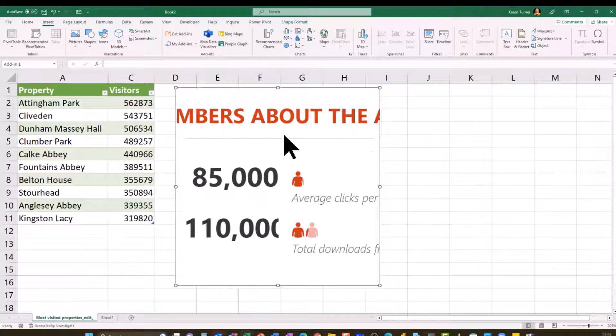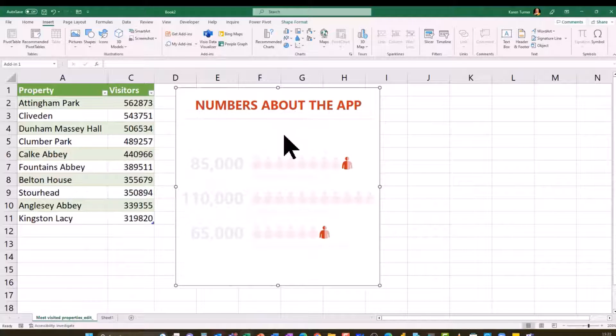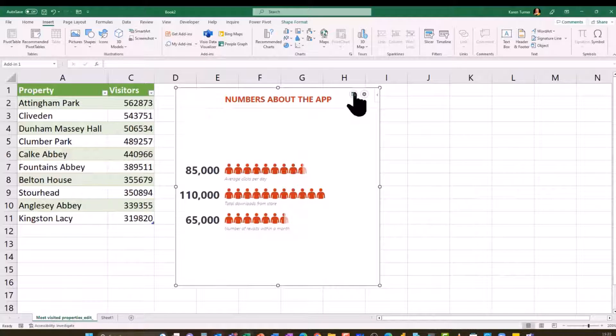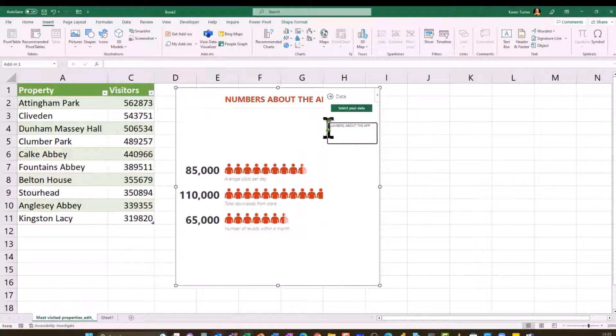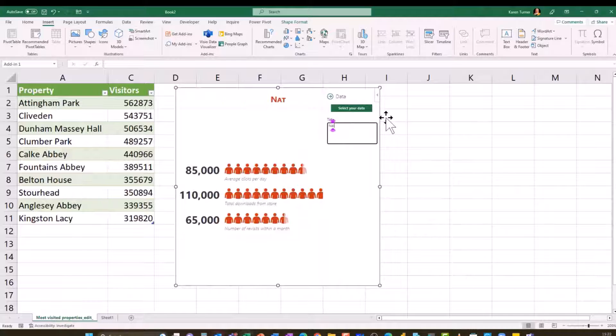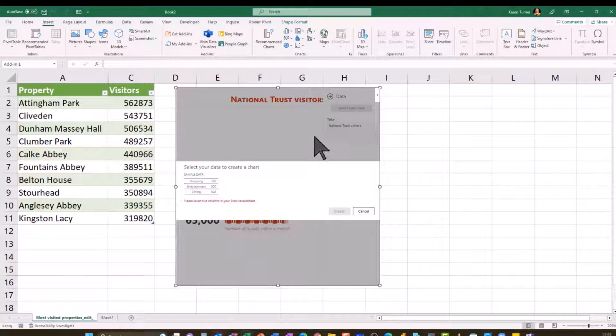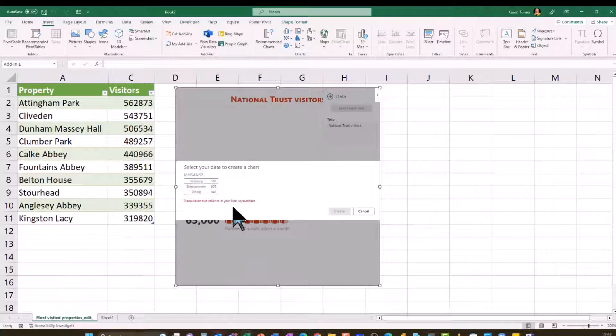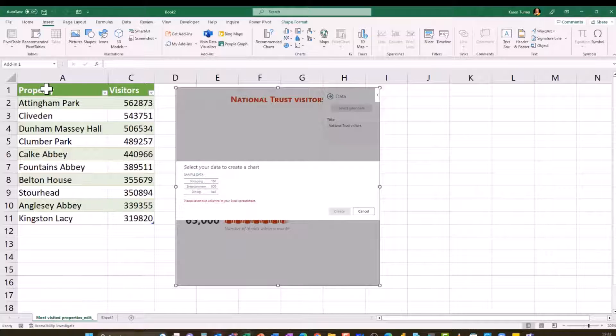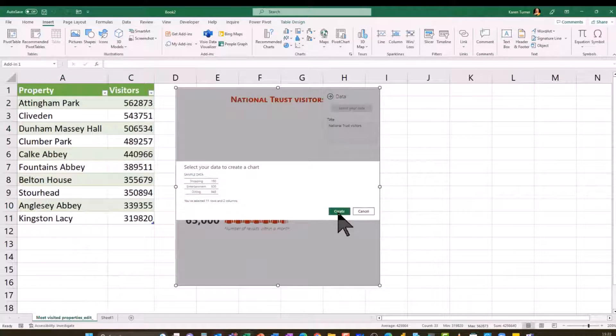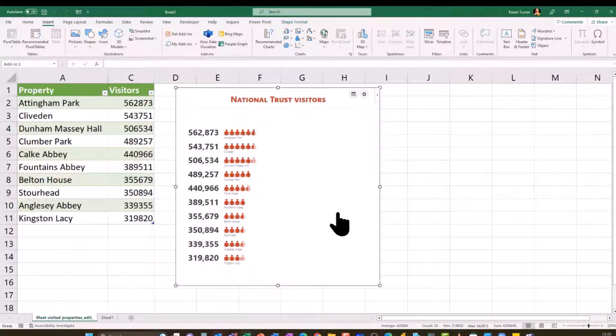So instead of calling it numbers about the app, I'll just pop on here, click on a little spreadsheet there and give it a proper name. So this is National Trust Visitors and select my data. And as you can see, it's just telling me to select two columns in my Excel spreadsheet here. So if I select those, that's my data and push create. And here's the chart.